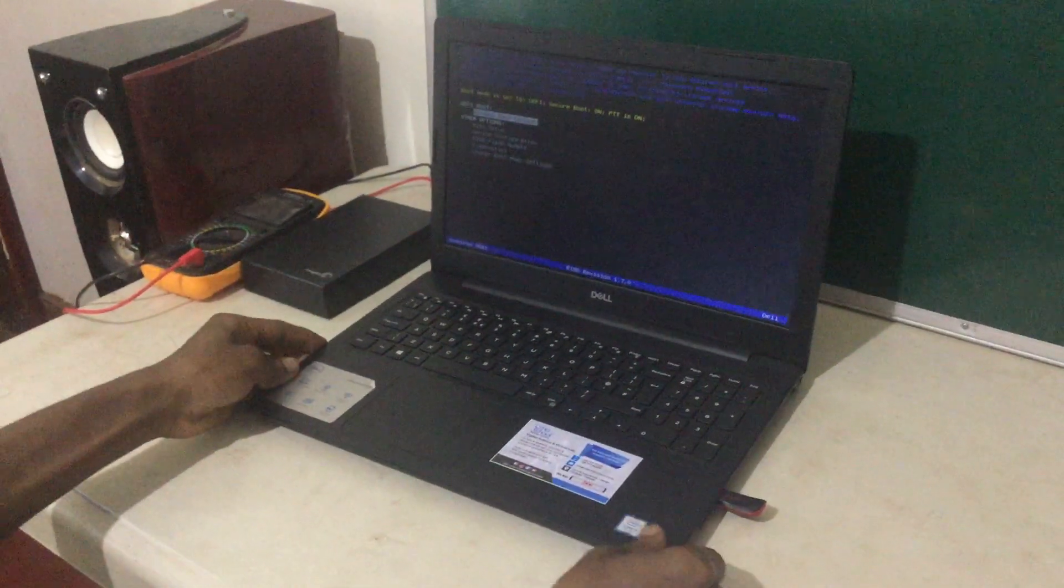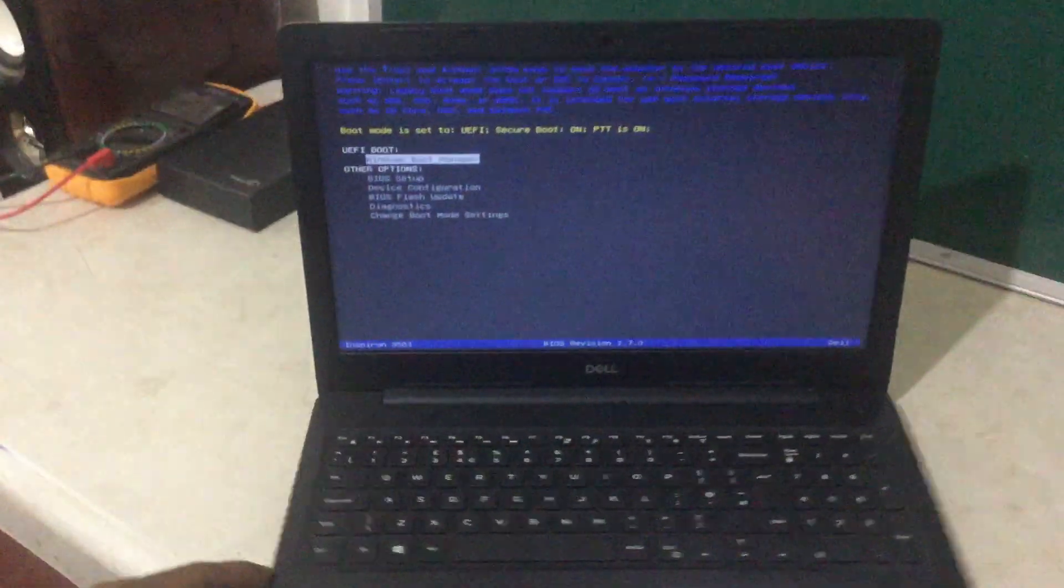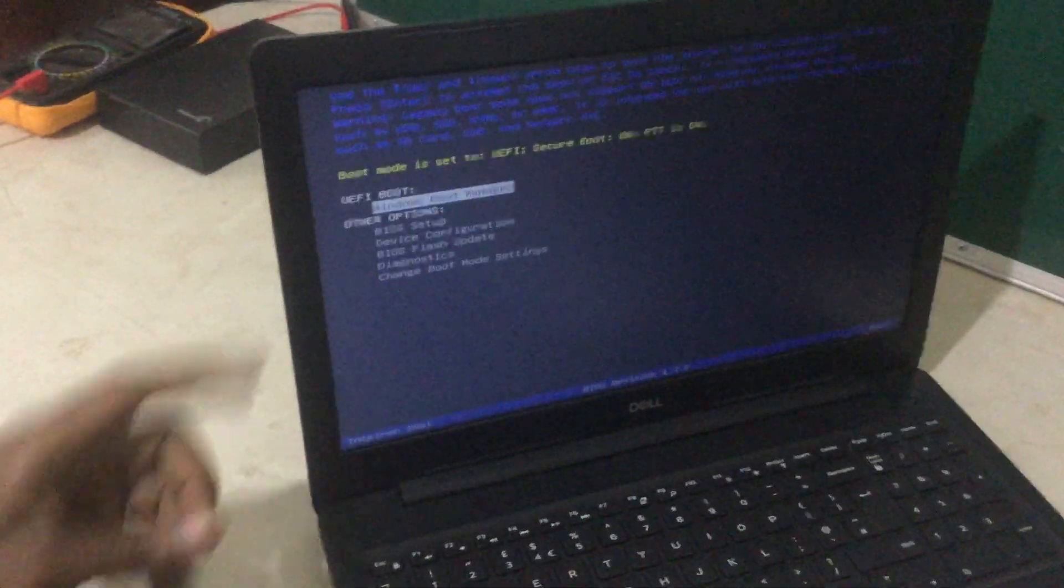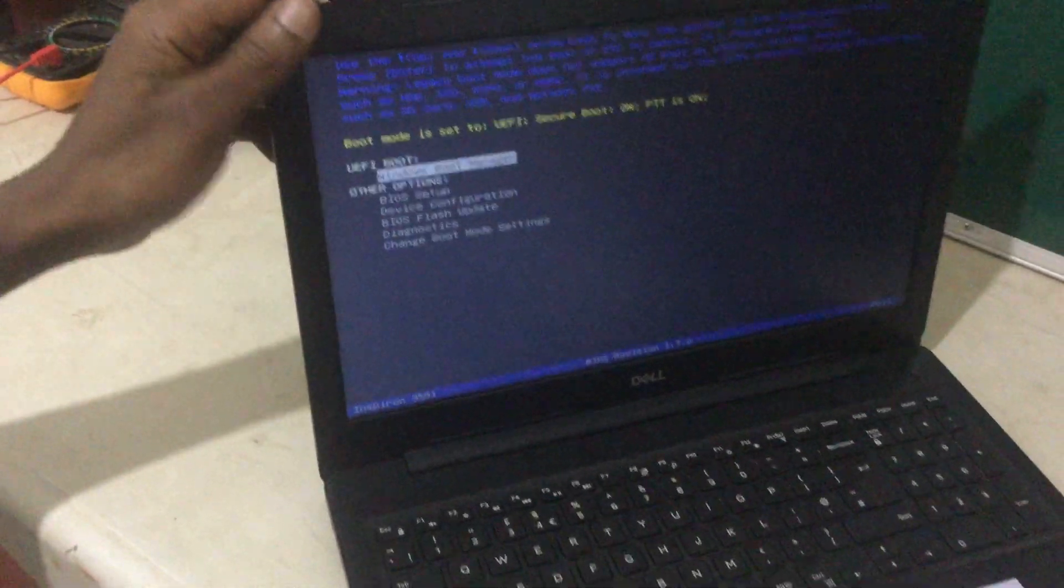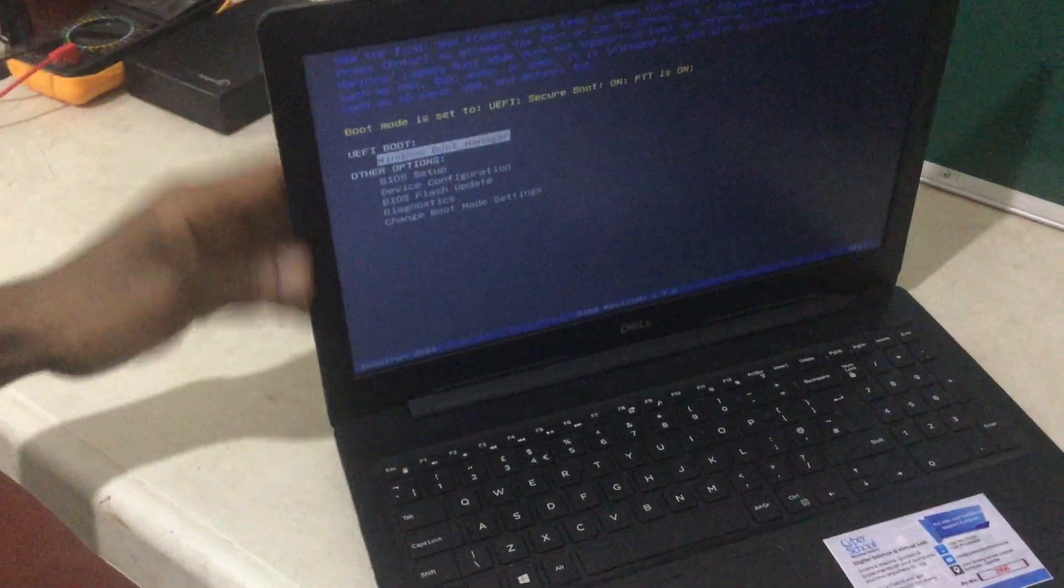So when you go to the boot menu, you will see that we don't have the USB boot options here. And what you're going to do next is very simple.